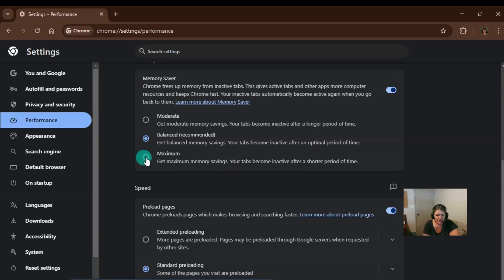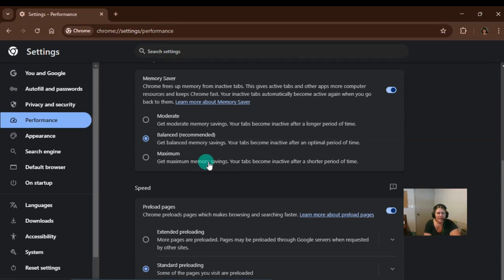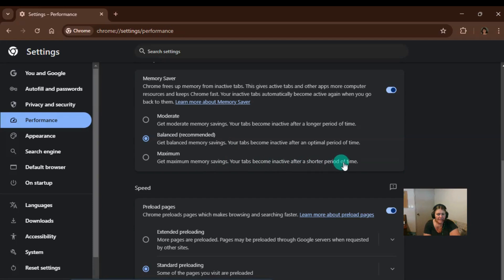If you press this one here, your tabs become inactive after a shorter period of time. So when I go and see how much memory my tabs are using, you'll be able to see. But if I press this one here, they save more memory.